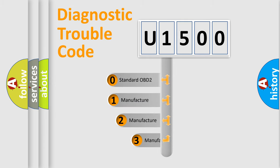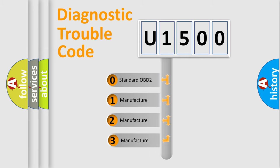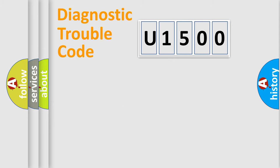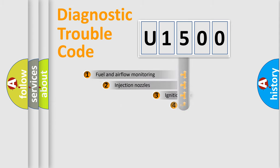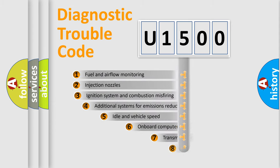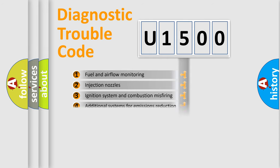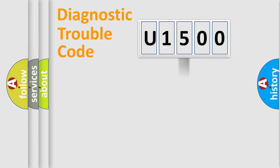If the second character is expressed as zero, it is a standardized error. In the case of numbers 1, 2, 3, it is a more prestigious expression of the car specific error. The third character specifies a subset of errors. The distribution shown is valid only for the standardized DTC code.